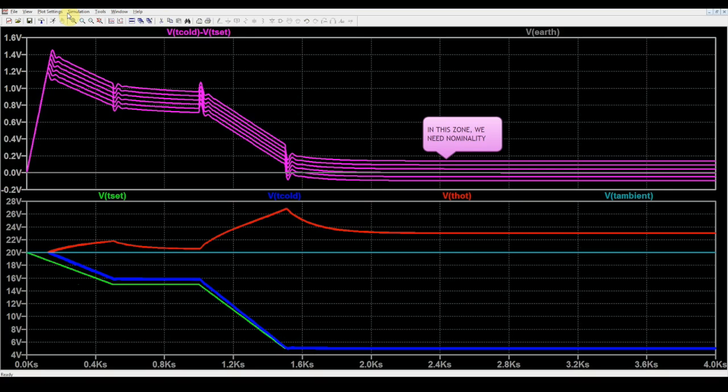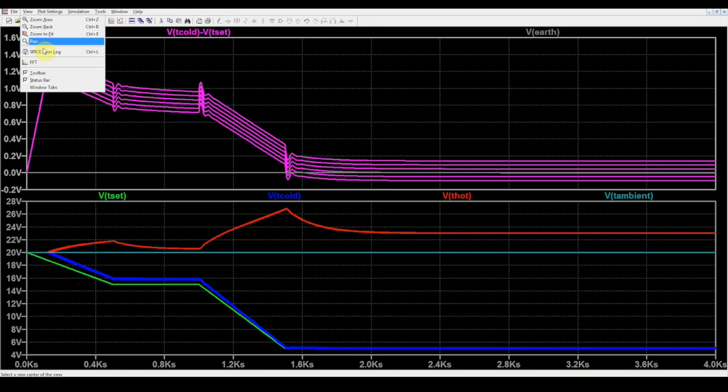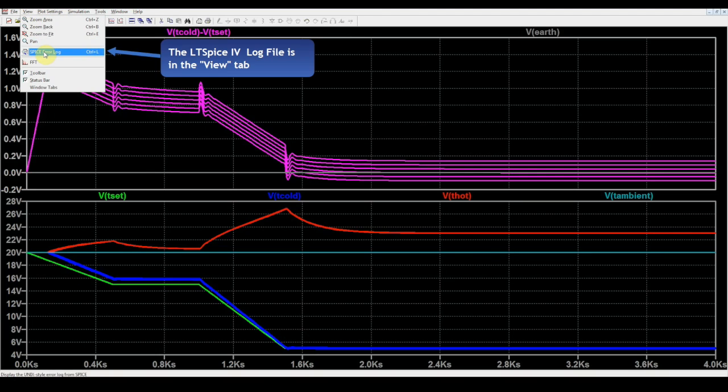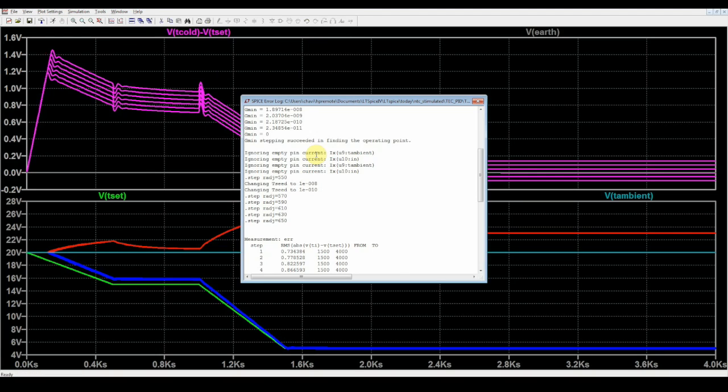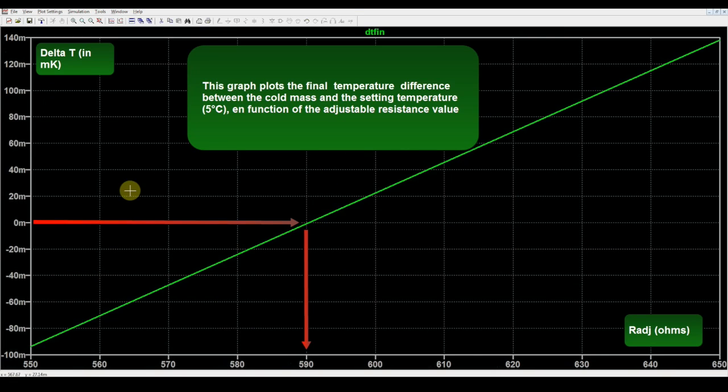We have now computed in simulation the profile, and we are going to see from measurement made by LTSpice what value of adjustable resistor we need to adopt. After extraction from the SPICE log file, we see that the offset between the final cold temperature and the set temperature of 5 degrees C is zero for a value of adjustable resistor of 590 ohms.